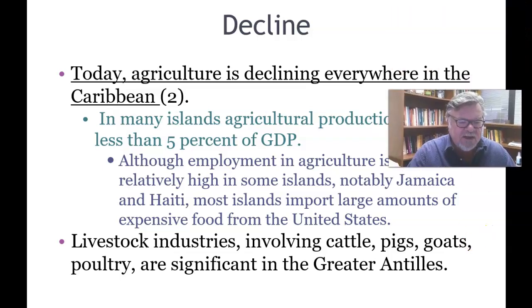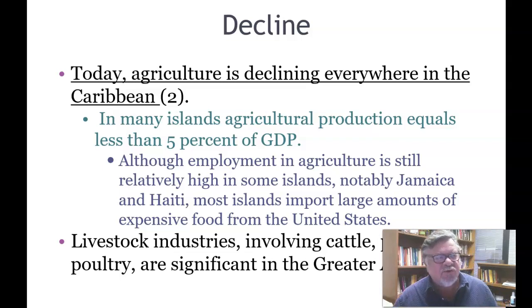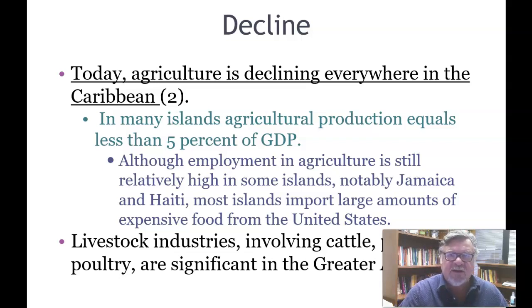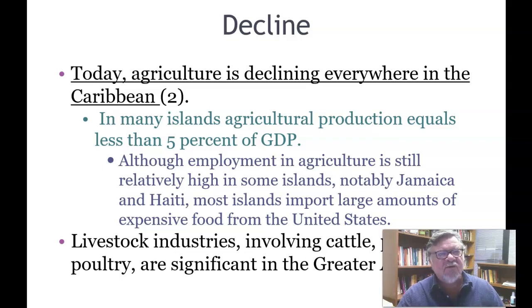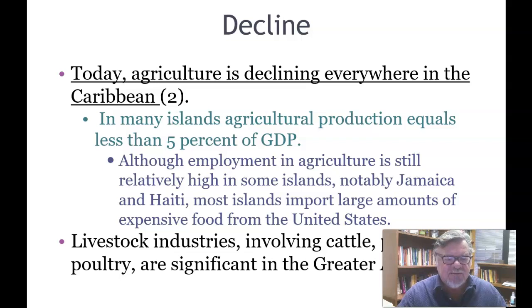Today agriculture is declining everywhere in the Caribbean, as it is in the United States. Coming from a small family farm in Ohio, it is no longer economically viable to support oneself as a small farmer — it has to be done on a large agribusiness scale. In many islands, agricultural production equals less than five percent of GDP.